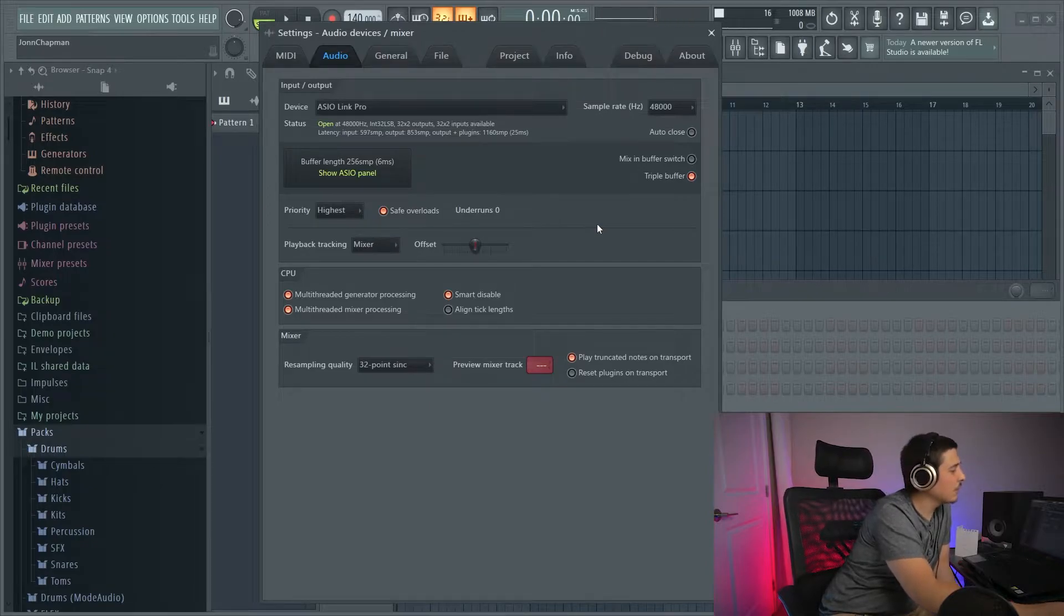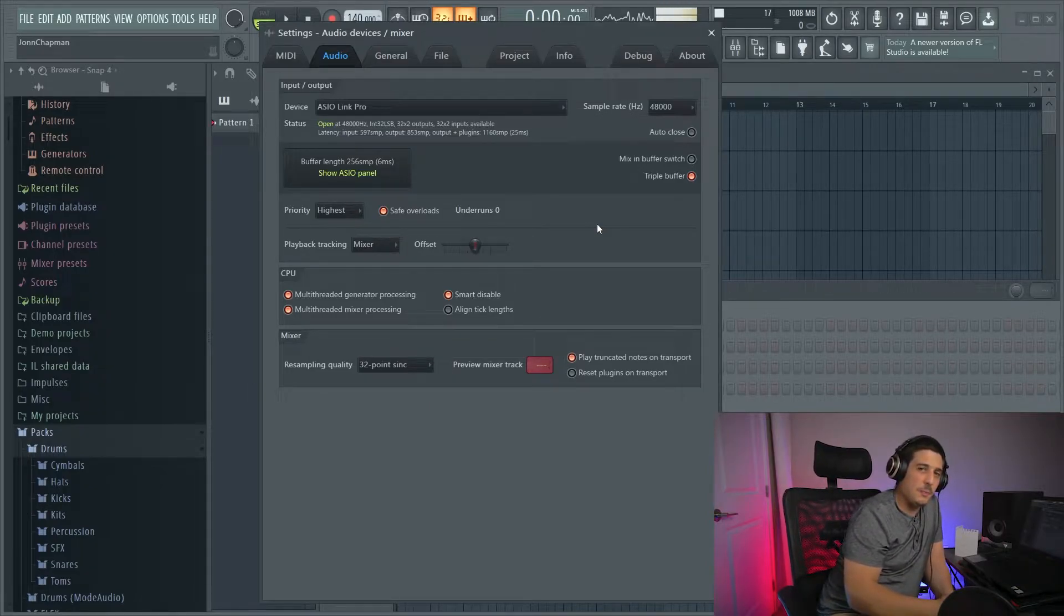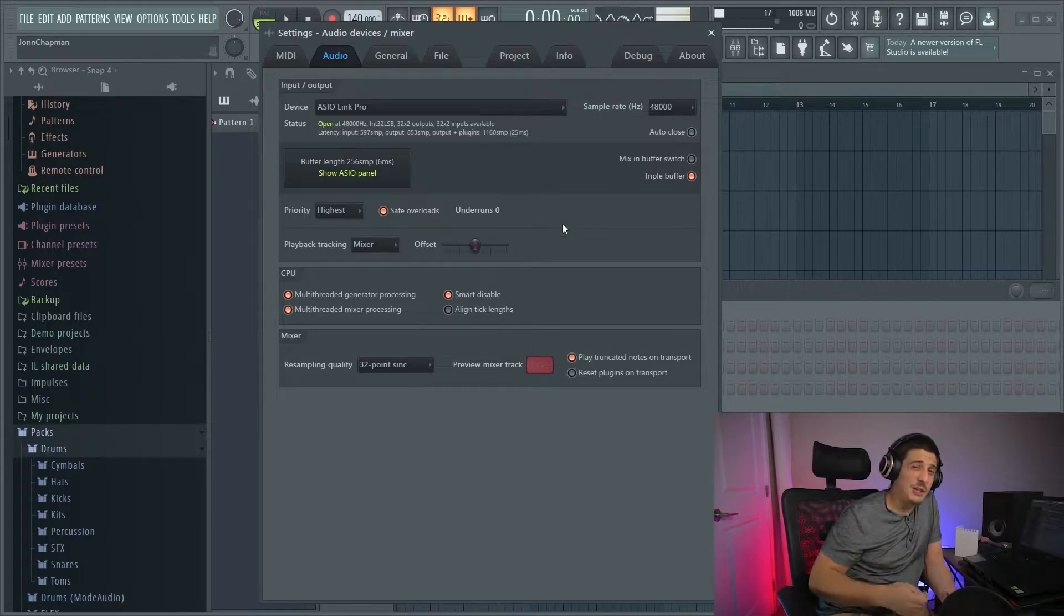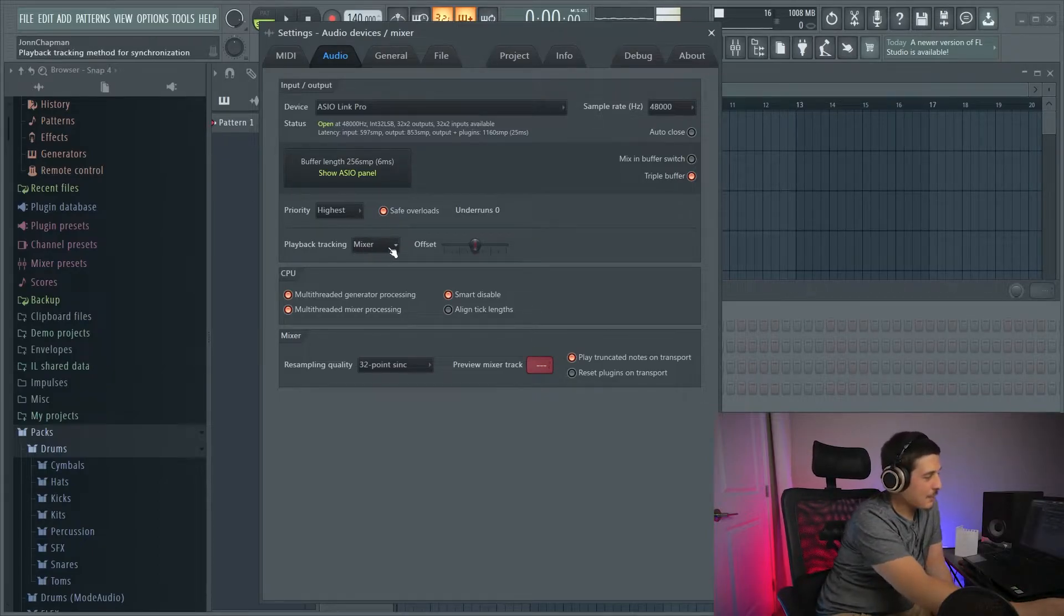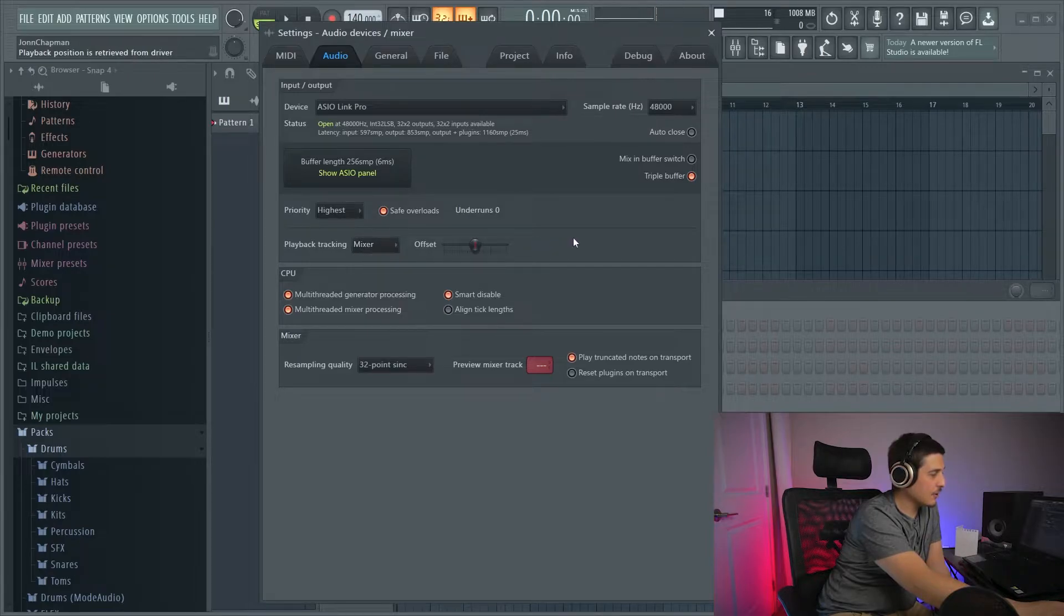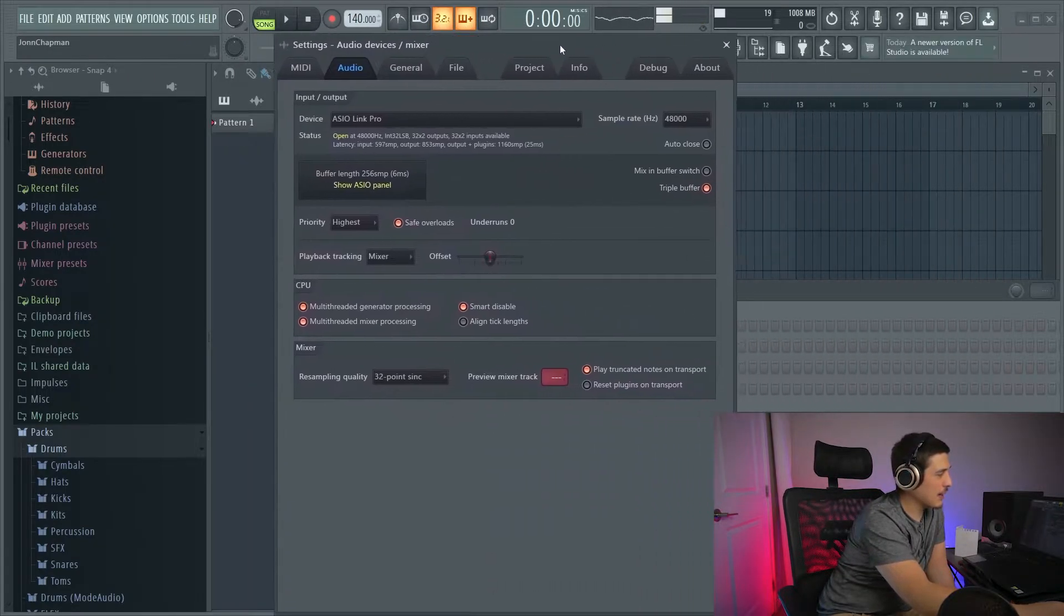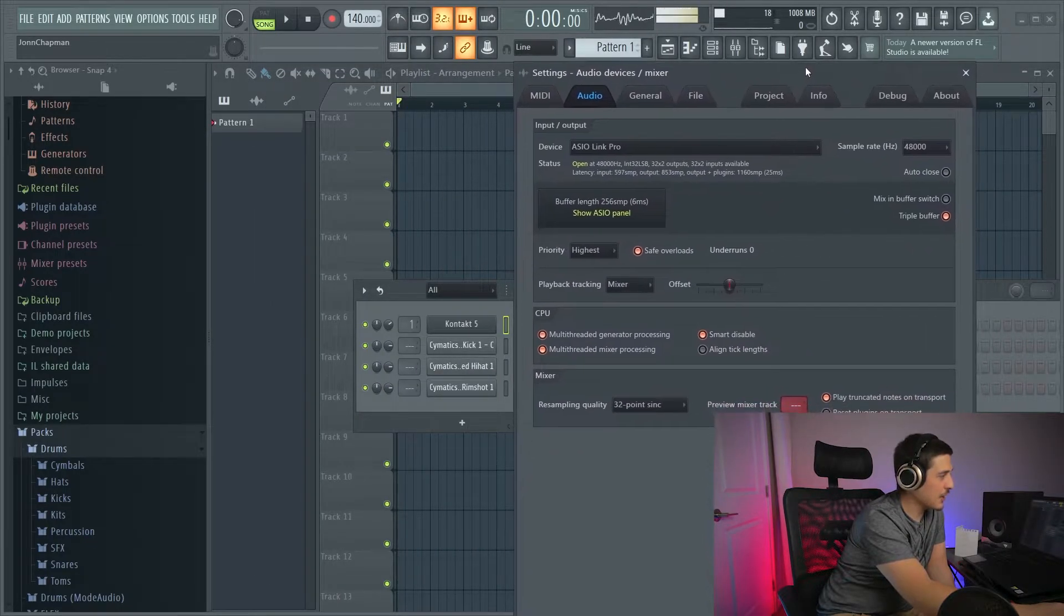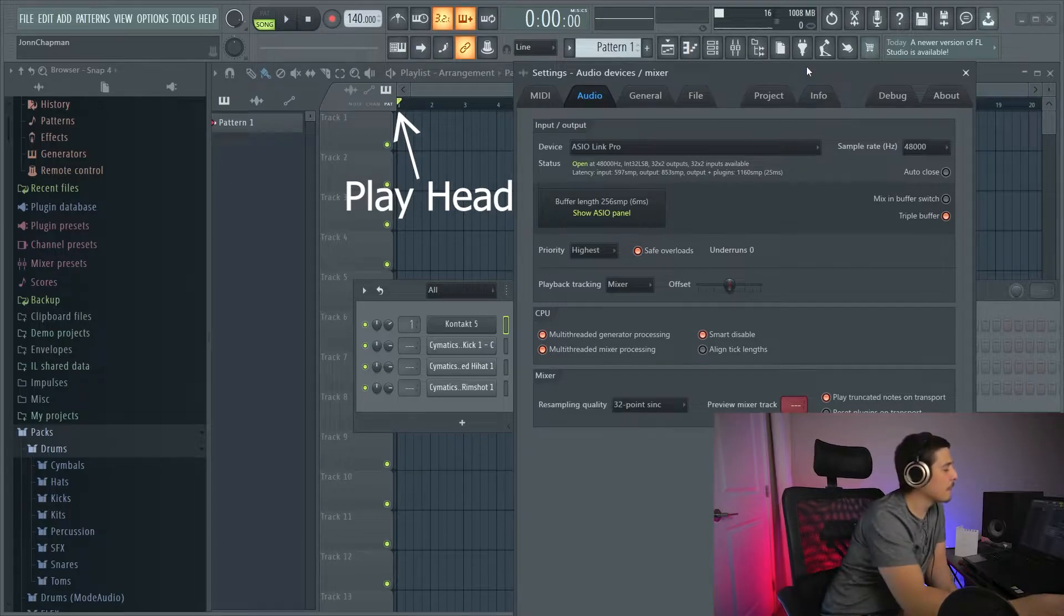Something else to note is that your latency issues might not actually be latency issues like this 25 milliseconds. It might actually be timing issues. If we look at playback tracking, you're going to see mixer, hybrid and driver. OK, so what this has to do with is it has to do with your visuals as well as just the timing of where the playback head actually is.